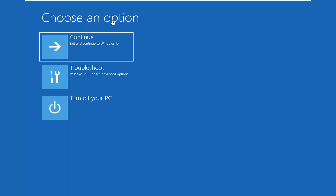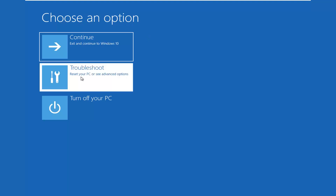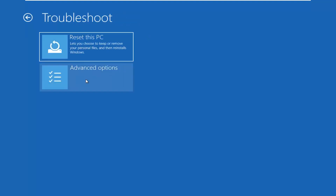Once you've booted from the device, select 'Choose an option', then select 'Troubleshoot' — reset your PC or see advanced options. If you're booting from the DVD or USB, it's going to look like you're installing Windows. After you select your keyboard input and click next, it will say 'Install now' — do not click that. On the bottom left corner it should say 'Repair my computer' or 'Repair my PC'. Select that option instead, and that will launch a similar-looking troubleshooting screen.